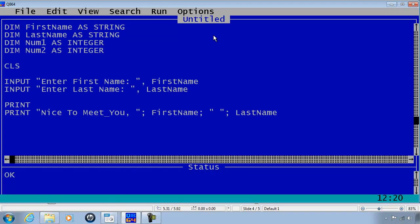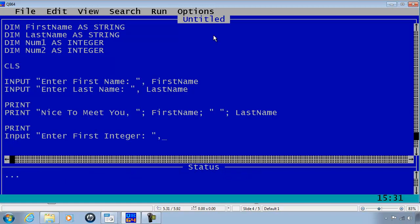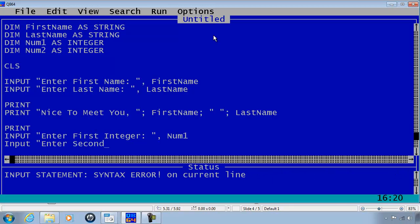I am going to print a line of nothing as a spacer and get the input from the user, prompting the user to "Enter First Integer:", comma, Num1. INPUT "Enter Second Integer:", comma, Num2.